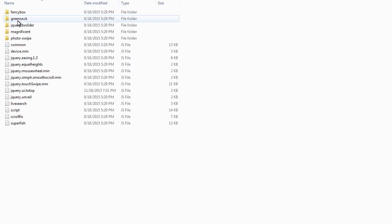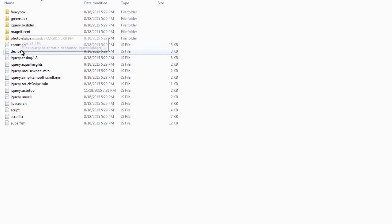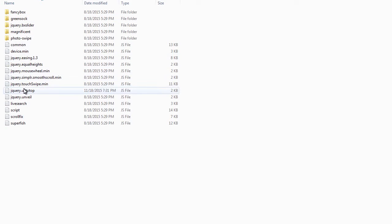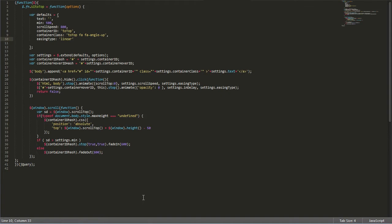In this directory, locate and open the following file. Open the file in any text editor and remove or comment out the following line of code on line 18.